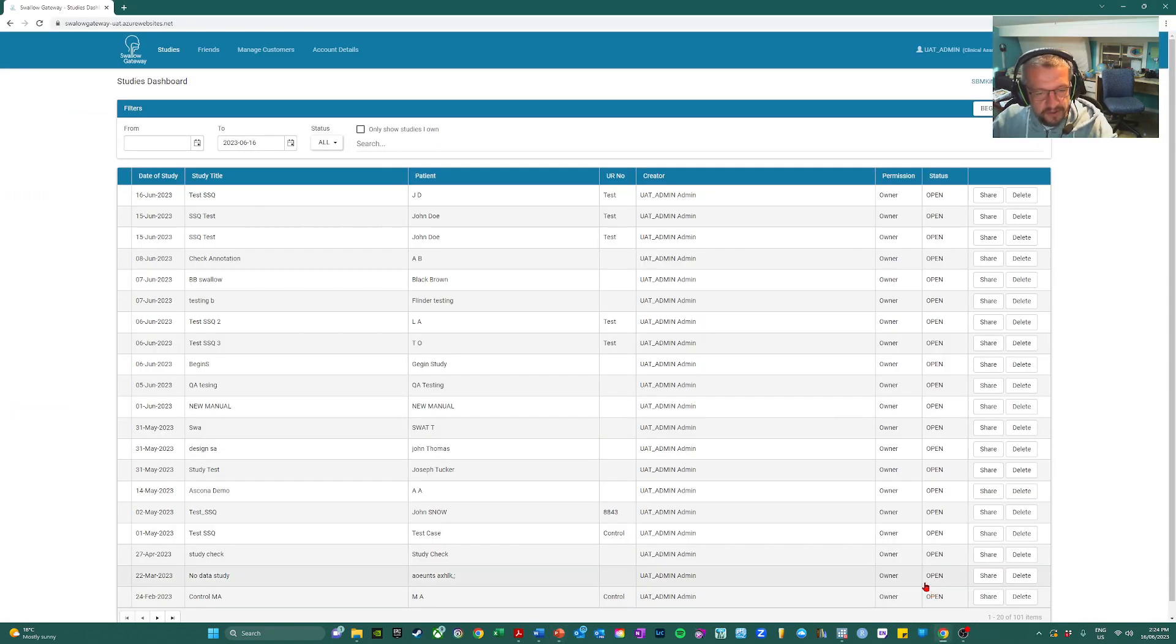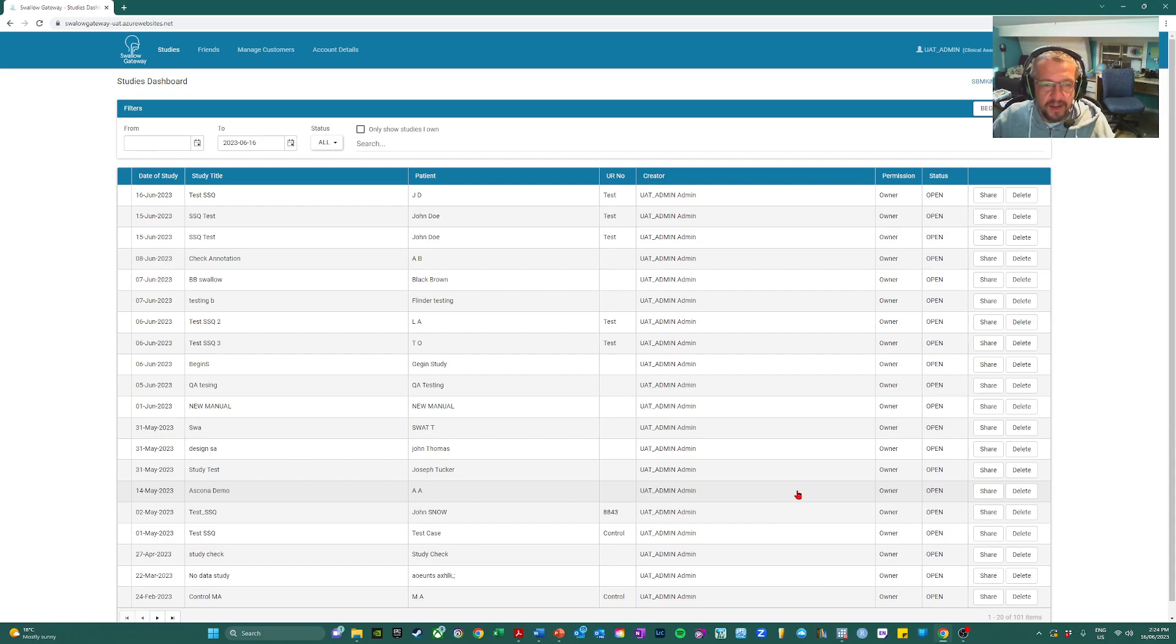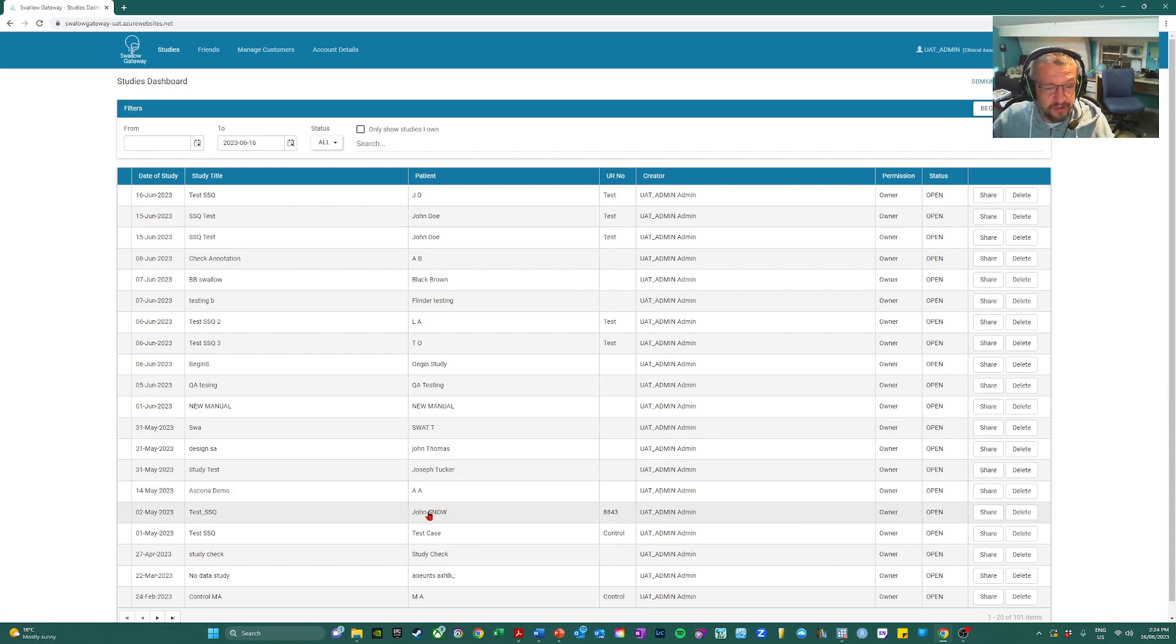So once you get into Swallow Gateway, you can enter SSQ into existing studies which have manometric data.